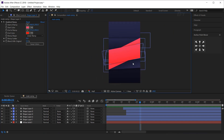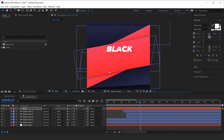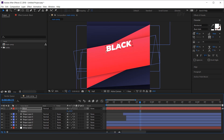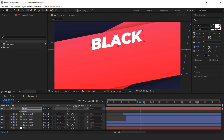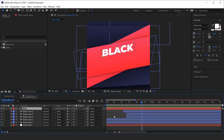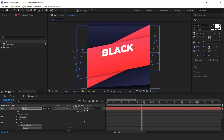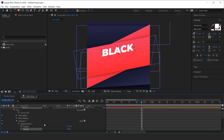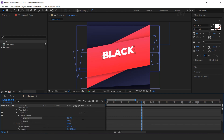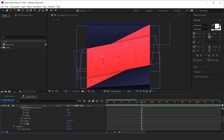Now we need to add the text, so select the text tool and type your text. Now rotate the text a little bit. We need to animate this, so open the text layer, go to animate, and select position and opacity. Move the Y position a little bit to the bottom side of the comp, and set opacity to 0%. Now open the range selector, then advance.